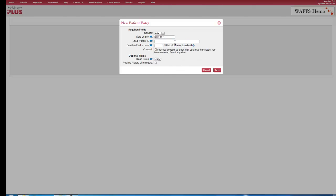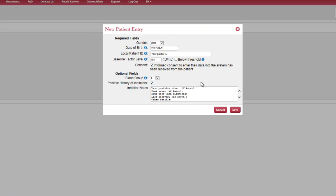The user then enters the requested patient characteristics: gender, date of birth, patient's baseline factor level. Optional fields include blood group and a history of inhibitors.